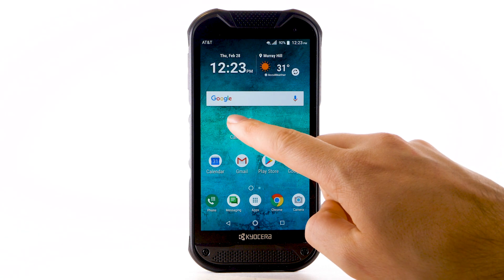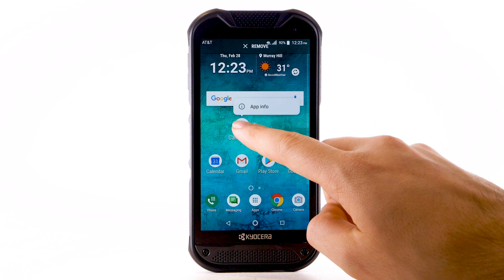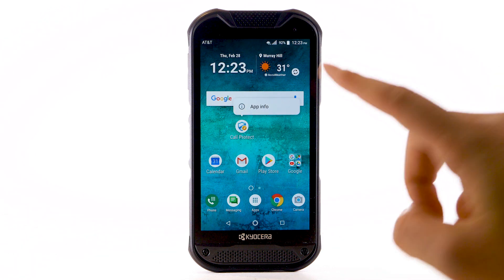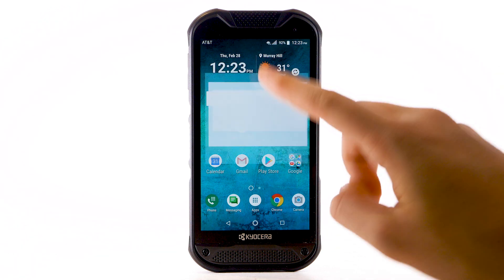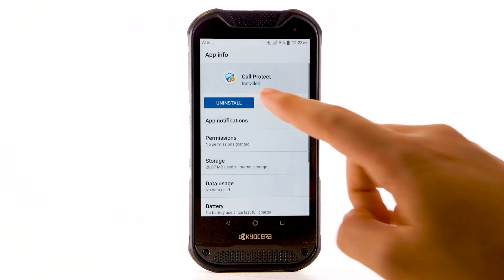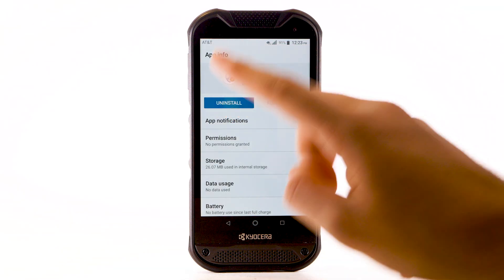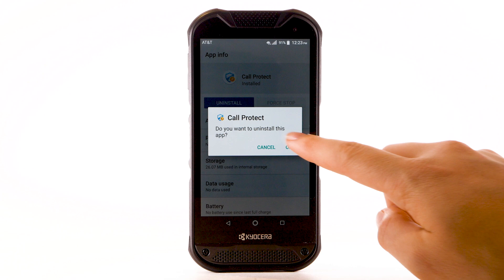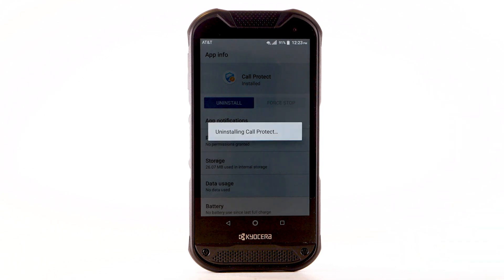To uninstall an app, select and hold the desired app. Select App Info. Select Uninstall. Select OK to confirm.